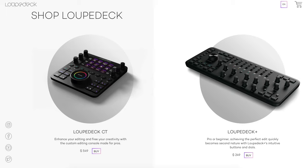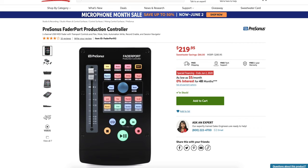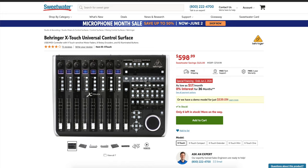The Loupedeck currently sells for $550 USD, which is very steep if you're looking for just a remote for Logic. You can easily find cheaper DAW controllers out there — some best sellers are even half the price of Loupedeck.